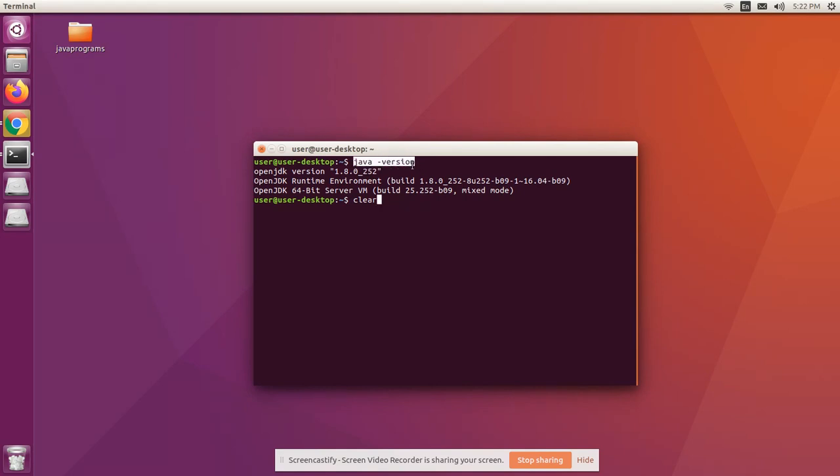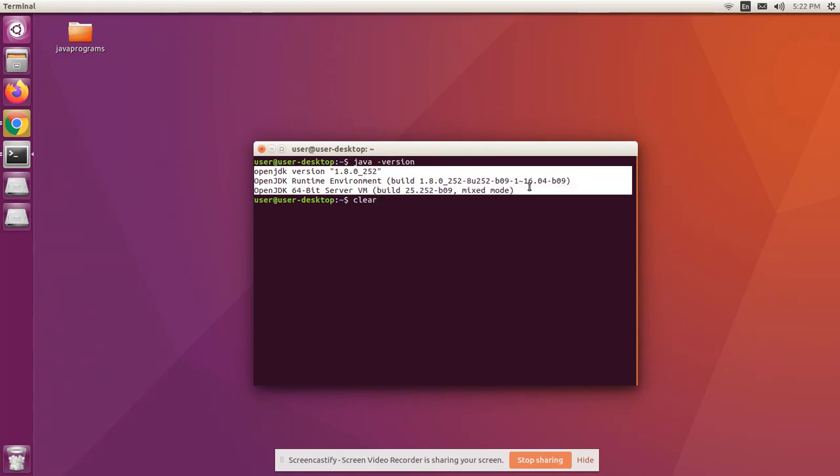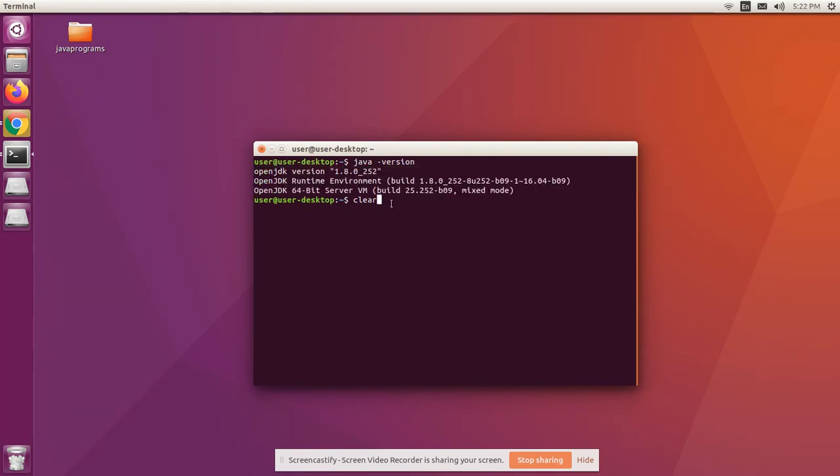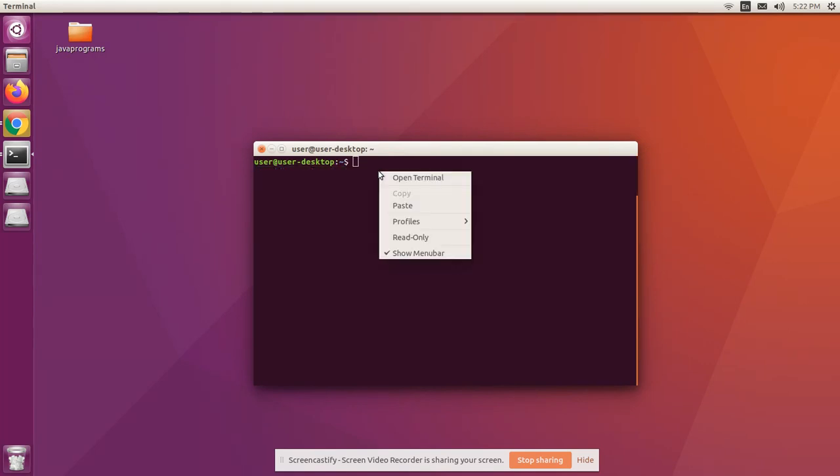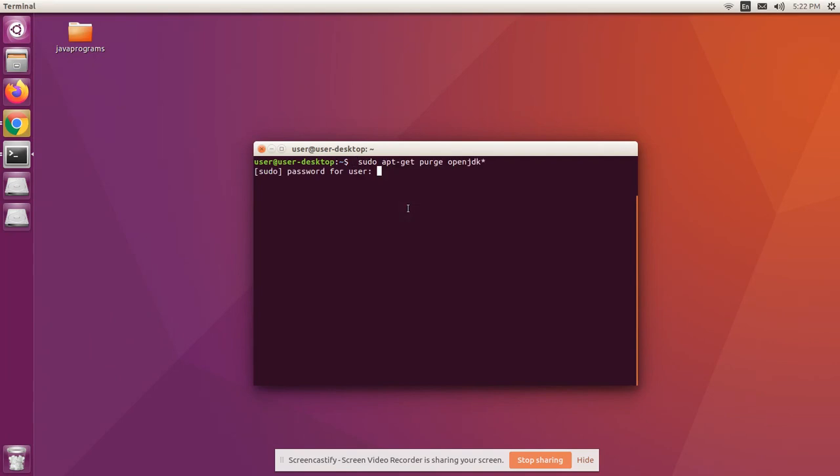OpenJDK version followed by a few specification details. Clear the screen. If you want to remove OpenJDK and its configuration files, use the command as shown.